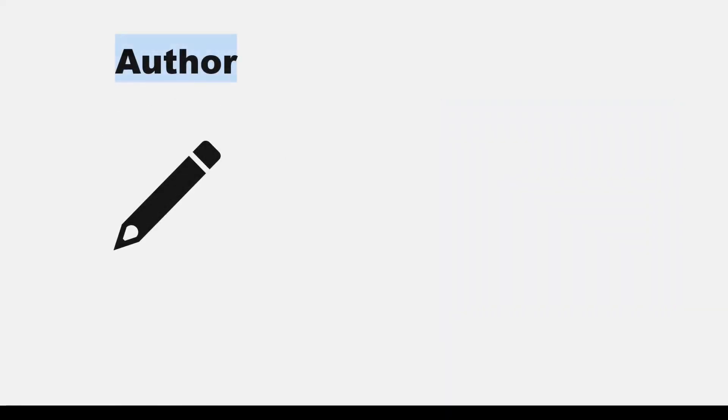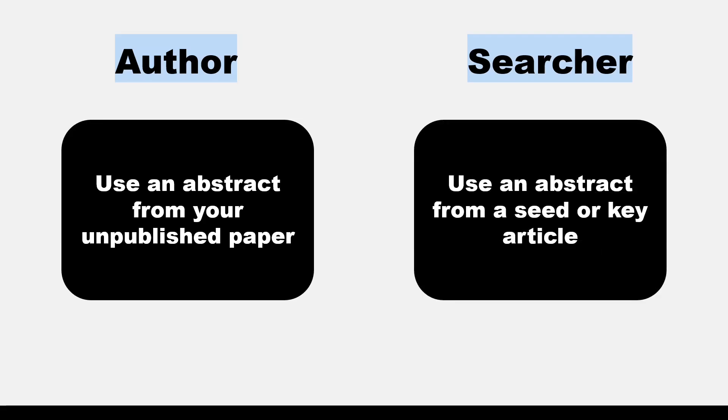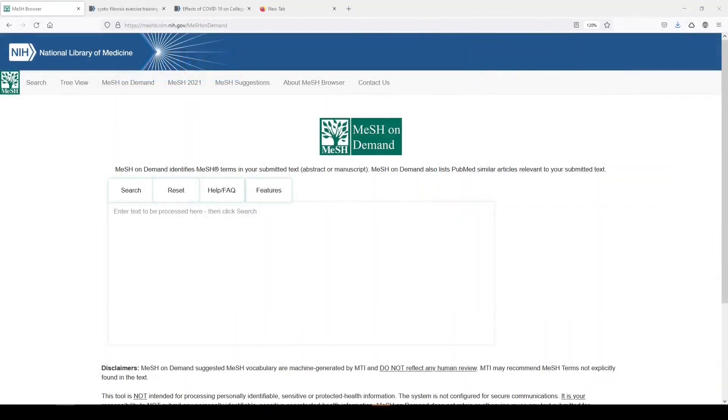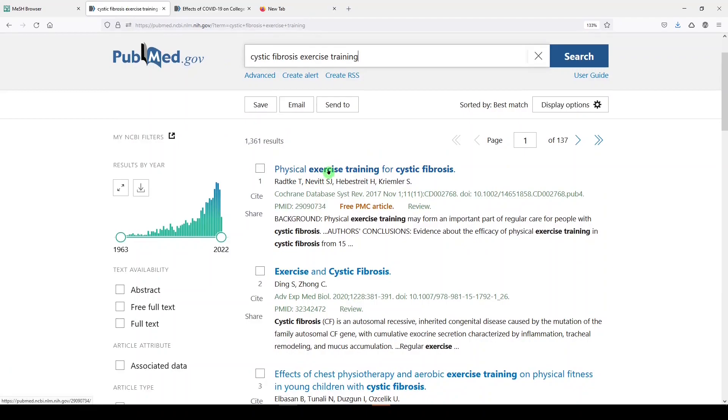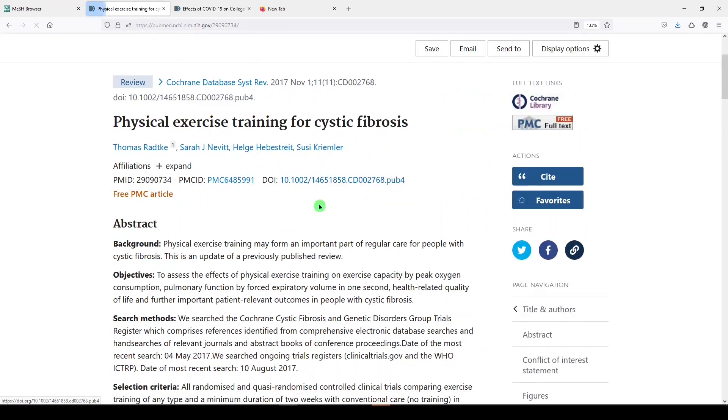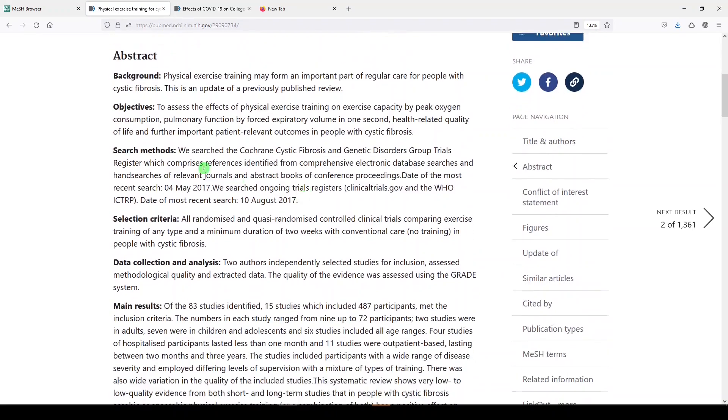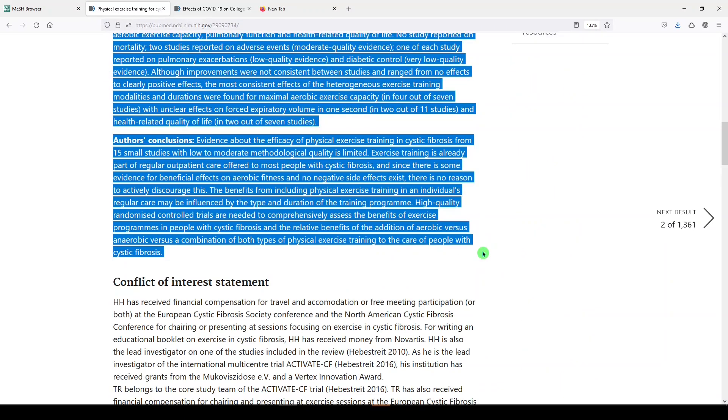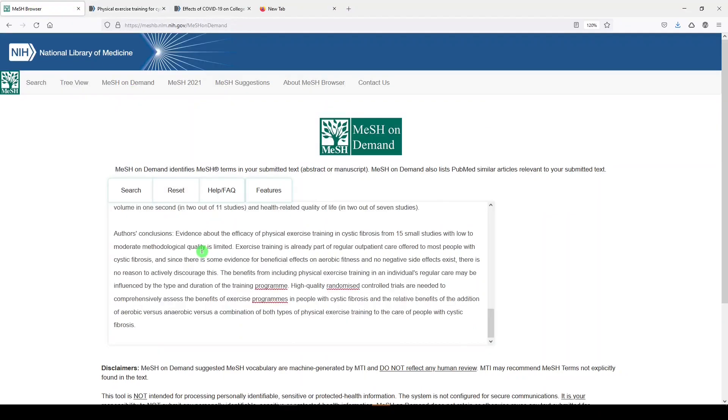If you're an author looking for MeSH terms, ideally you'd be using an abstract from a paper that you are going to submit in the future. If you're an expert searcher, you'd be using MeSH on Demand to investigate indexing for your seed or key articles. I'm going to select from an already published paper. I've pulled up a tab over here on the right. I will just select this first article, Physical Exercise Training for Cystic Fibrosis, and I'm going to copy the abstract. Just copy it up through there. We'll go back to the MeSH on Demand search and enter the entire abstract here.